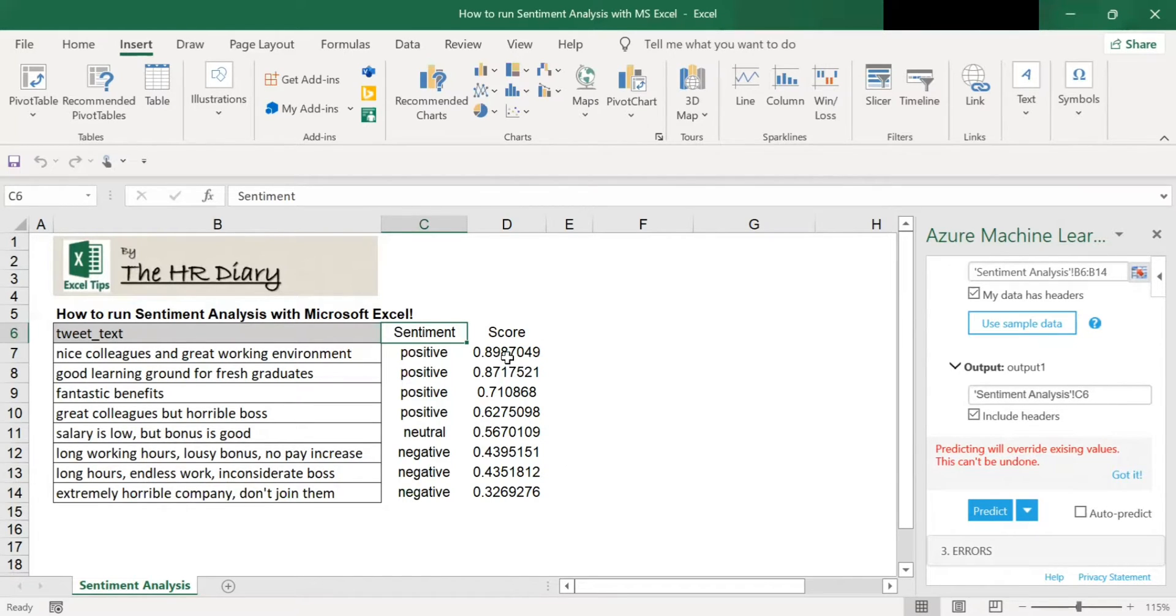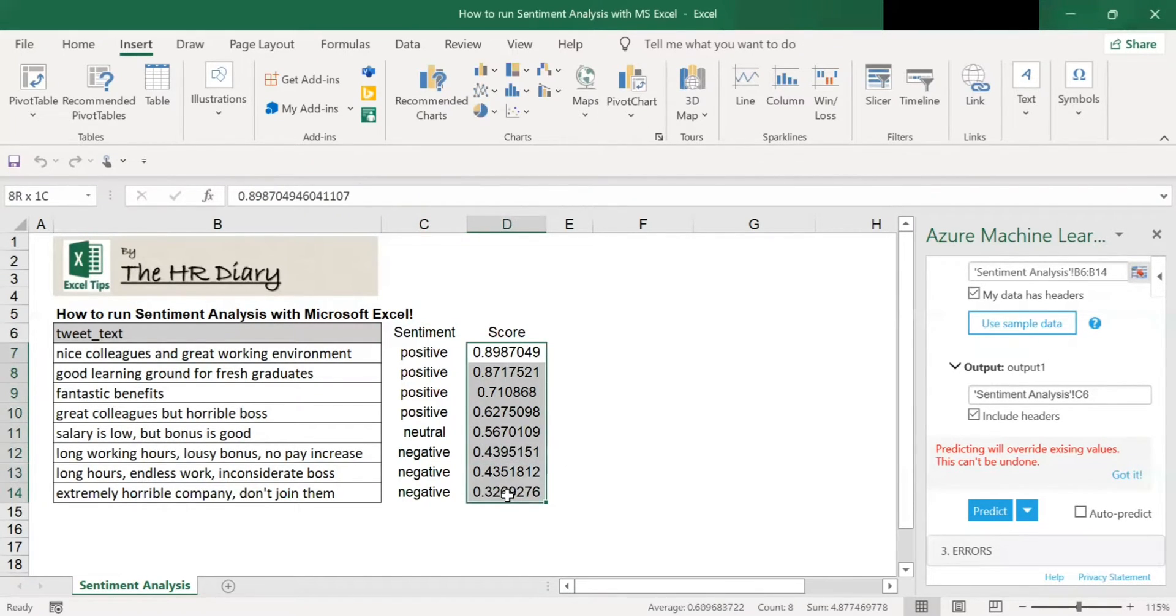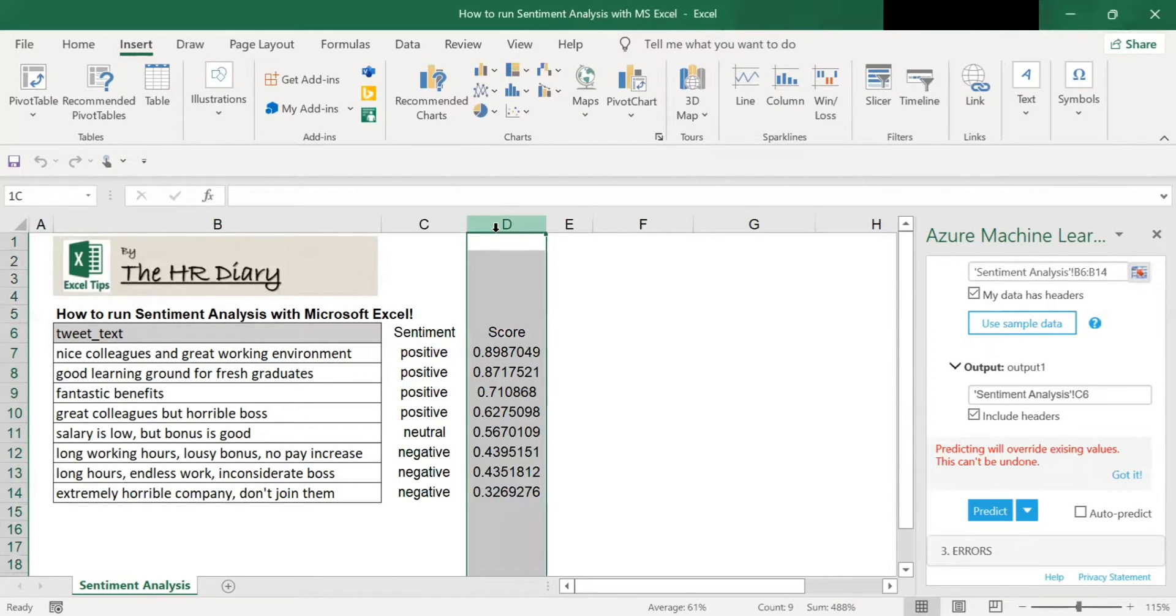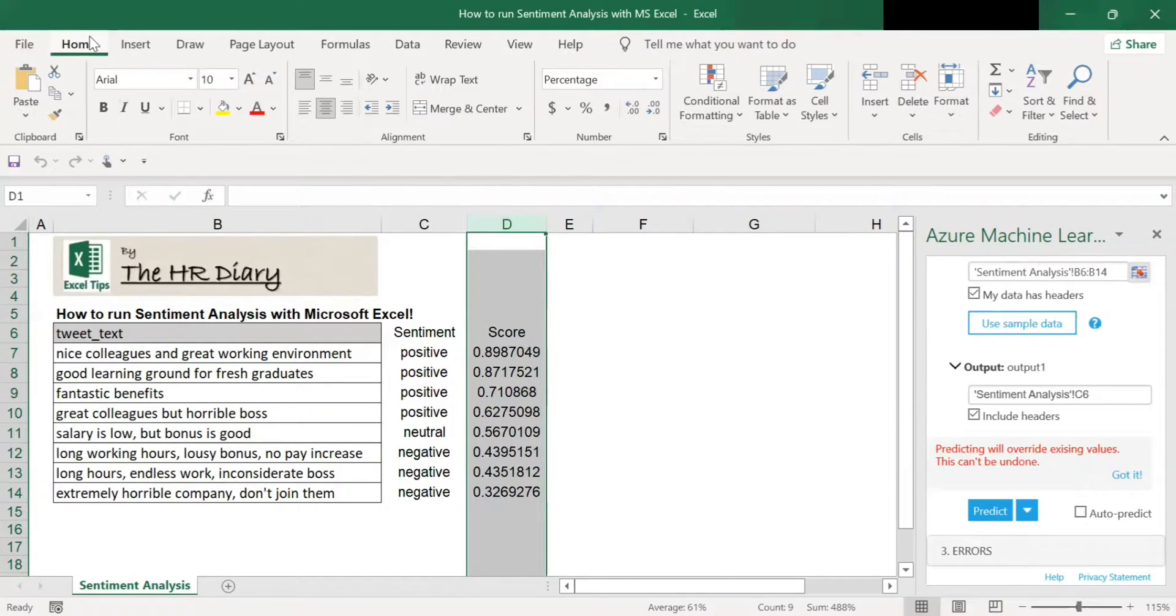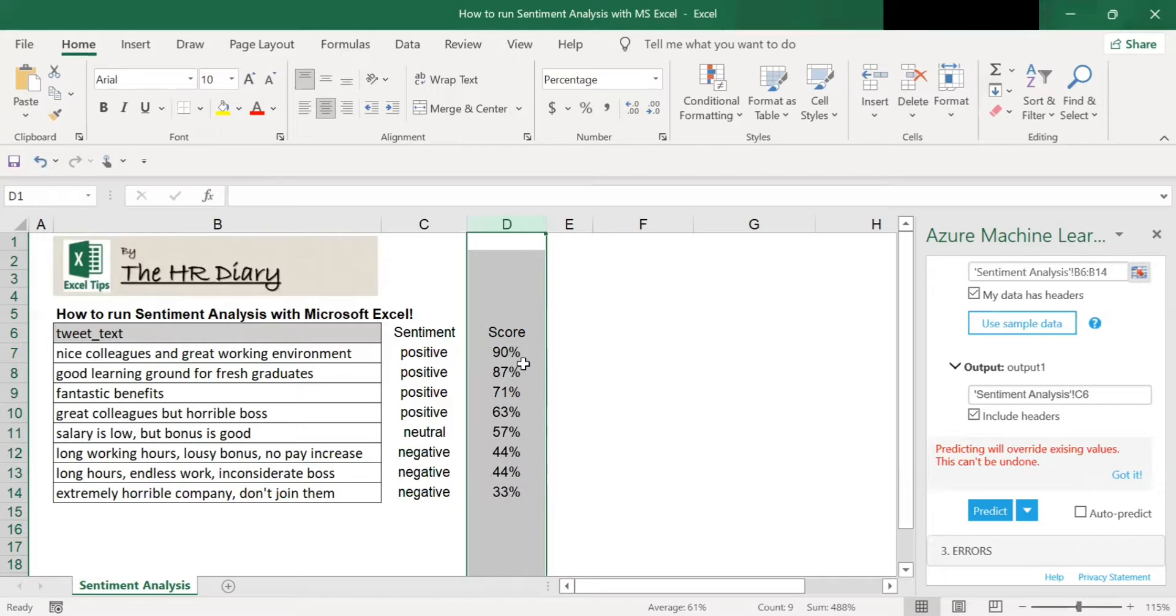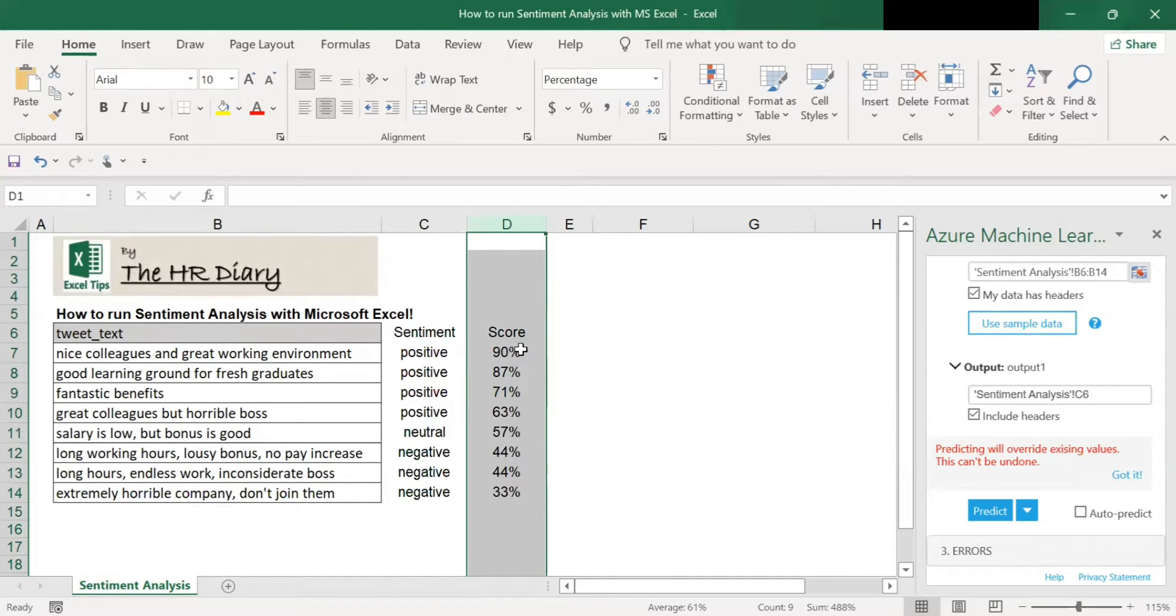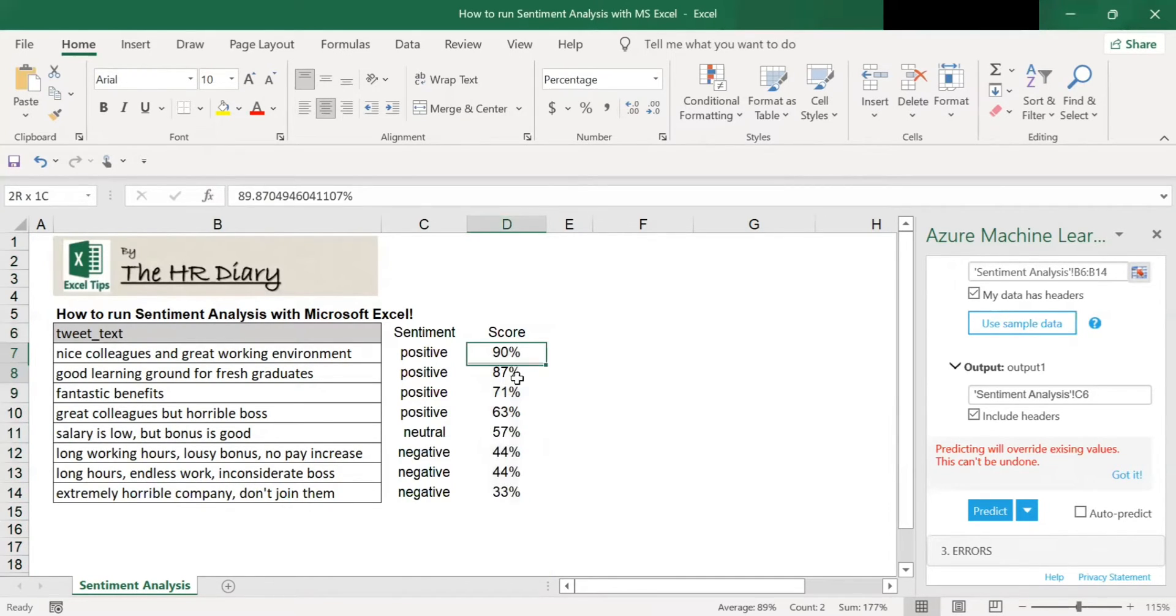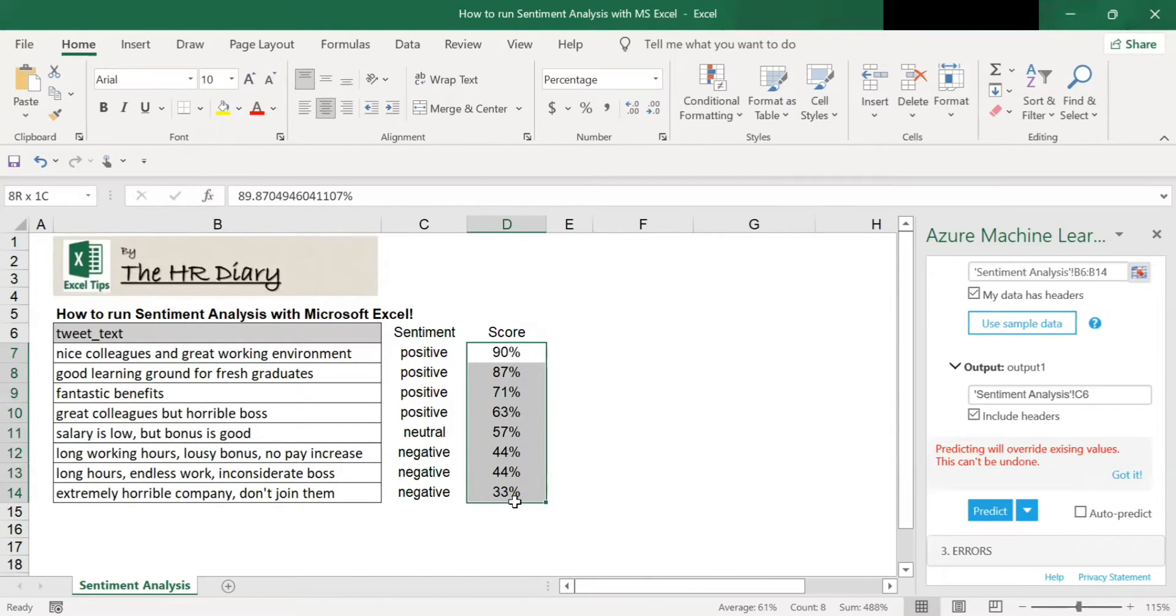We want to convert these into percentages. So I click on this column D, this whole column. Go to home. Look for the percentage sign and then click on it. And here, the score is all into percentages. So in sentiment analysis, the sentiment can range from 0 to 100%. 100% means very positive sentiment. 0% means very negative sentiment.